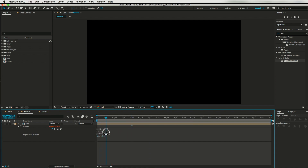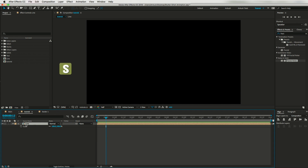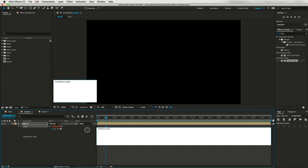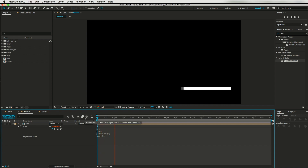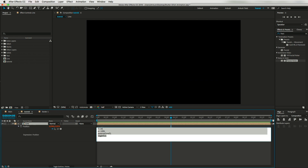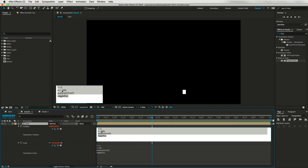Now I'll do the same to animate the scale. Let's copy the expression, hit S to open Scale, create a new expression, paste it, and adjust the values. I'll change the frequency to maybe 1 and scale the amplitude to around 80. Let's check — this is looking nice. Maybe I'll change the frequency to 2 or 3. Let's check the scale again — 3 will do, this is looking nice.